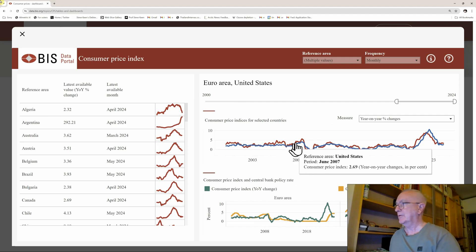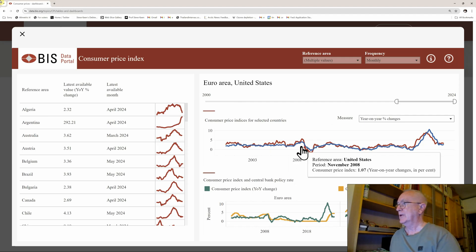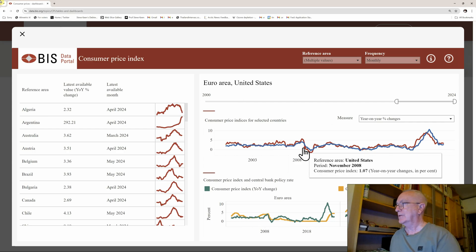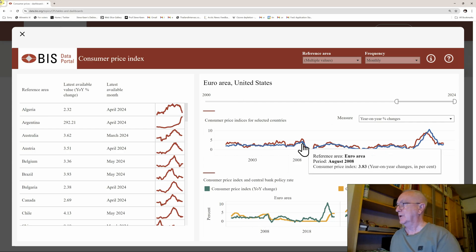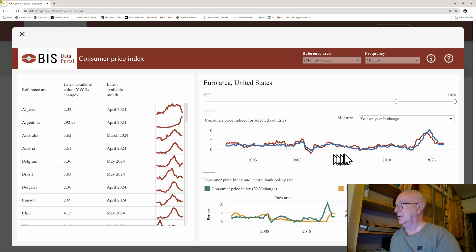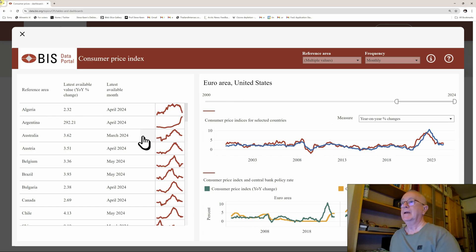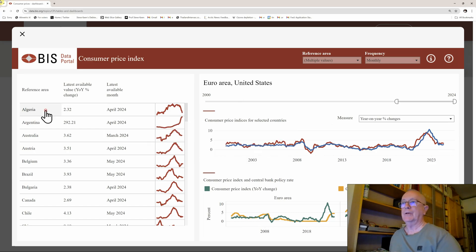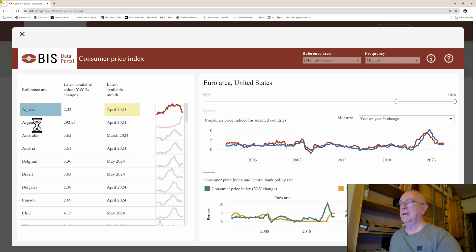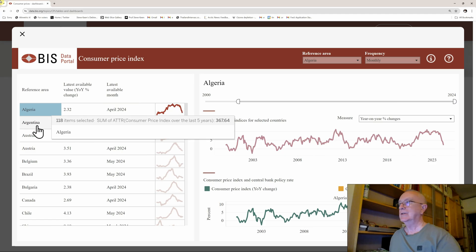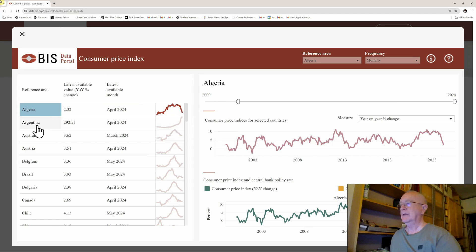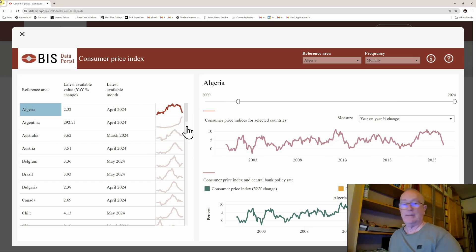You've got a comparison of the United States inflation rates to inflation rates in the Euro area and you can see how similar they are. You can take a look at Algeria's data and Argentina's data and go through each of the components there. But that's more information than it is knowledge.